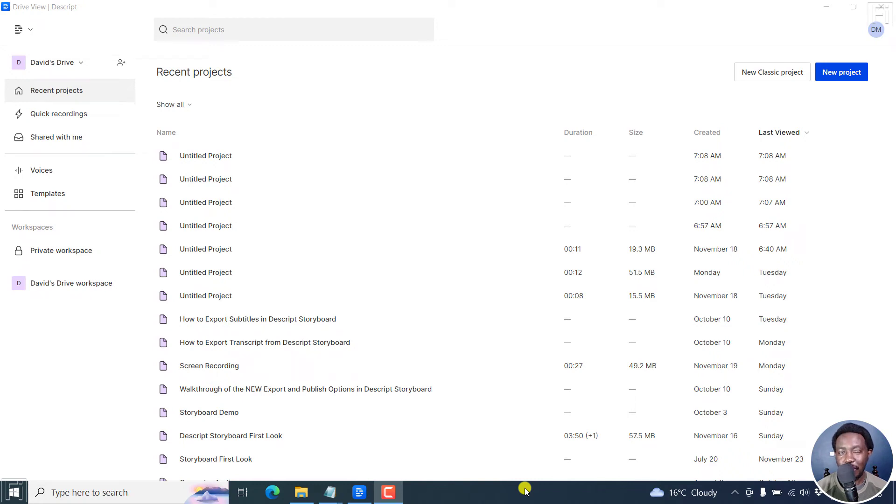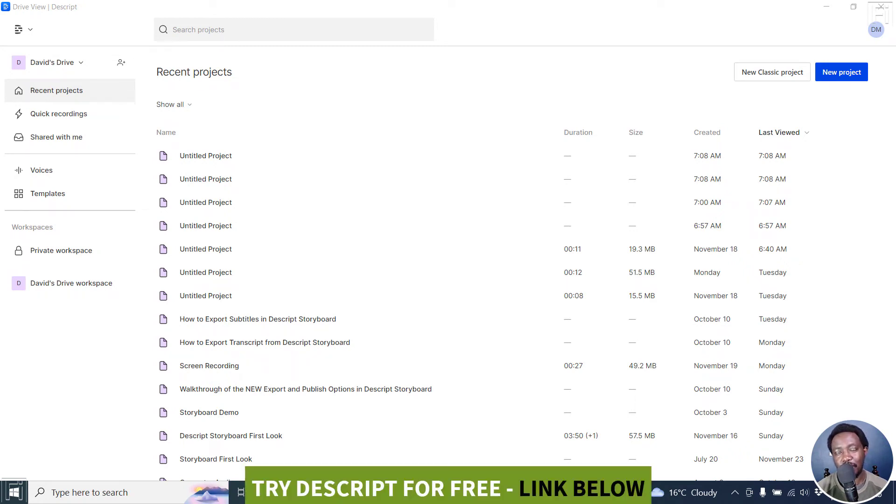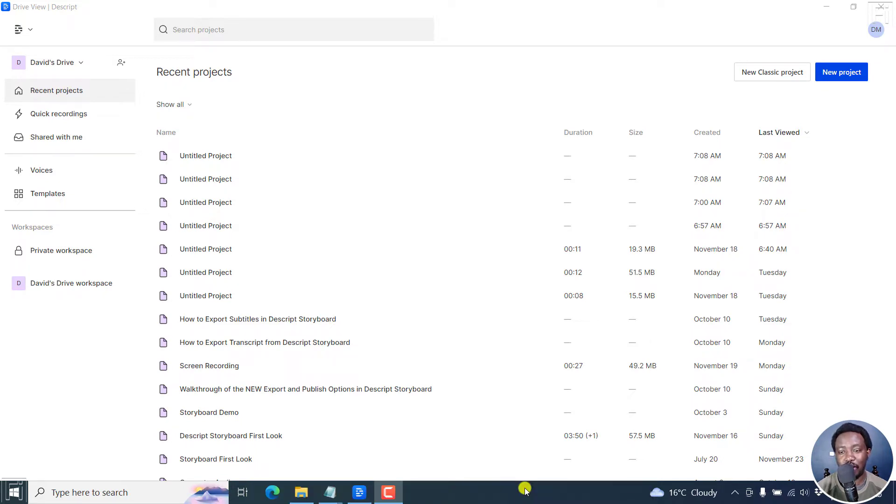In this video, I'll show you how to import and replace a transcript in Descript Storyboard. Welcome to this video. My name is David and I hope you're well wherever you are around the world.